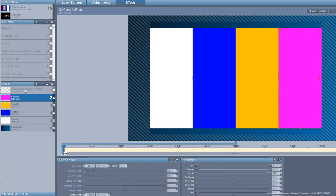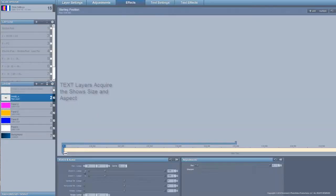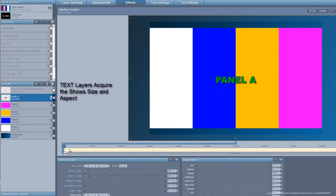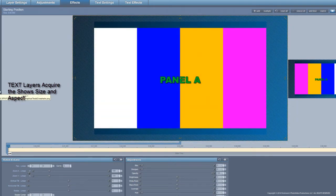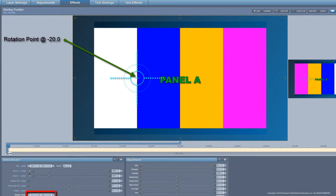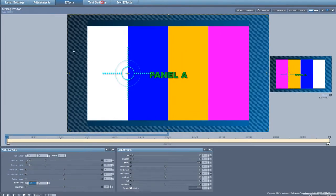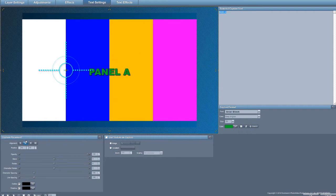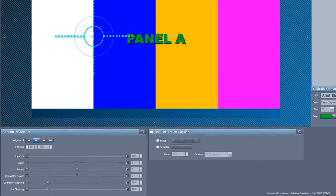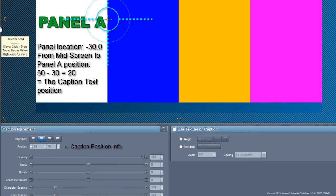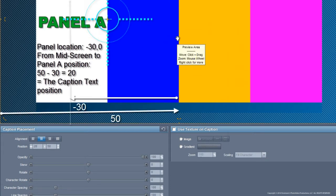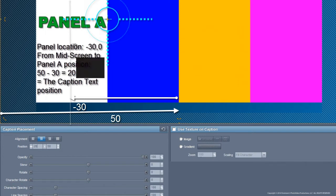We're going to add a text layer and give it some text. The text layer is created at the same size and aspect as the screen, so there's a one-to-one correlation. My rotation center is going to be here — that's minus 20. But I want my text to be somewhere else, so I'm going to go to the text layer settings. This is where we're moving the caption itself around using the caption controls — not the layer controls, but the caption controls. I want a position of 20. How did I get 20? Text starts from left to right, and if I add 50 to get to the center and add minus 30, I get 20. This panel is located at minus 30.